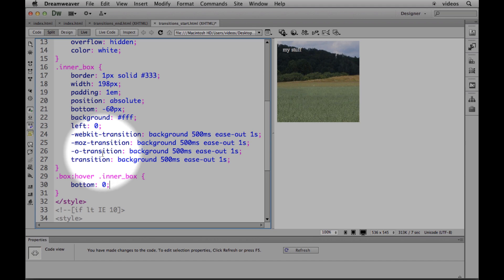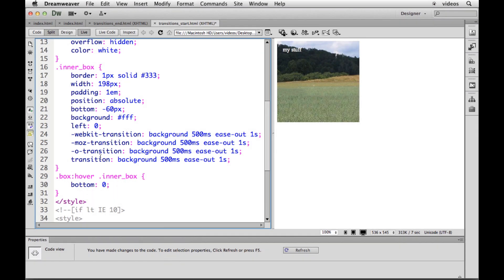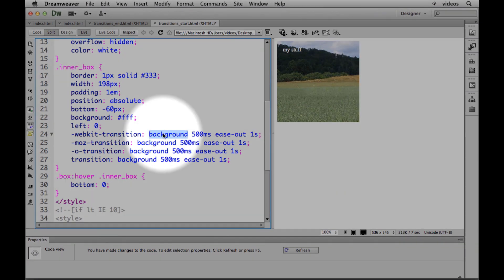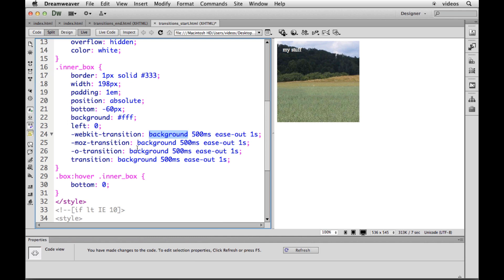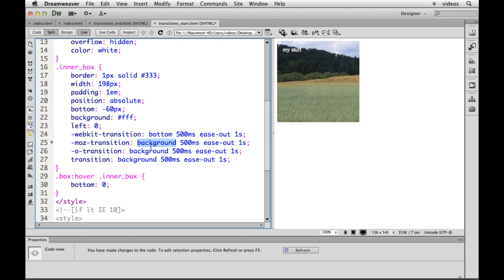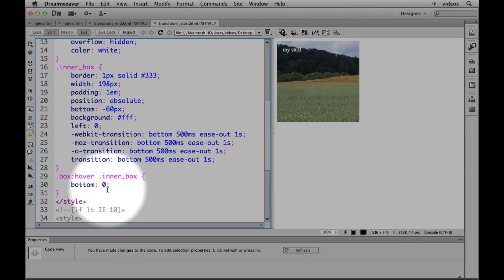Well, in our transition right here you're going to see that we told it to change the background, which is stupid because there is no background change here. What we need to do is set it to the property that is going to change. So you're telling it the bottom property. The bottom property is going to change and here's how it's going to work. And here's what the actual value is.